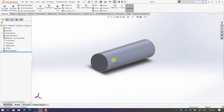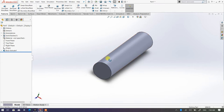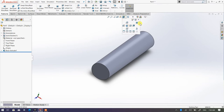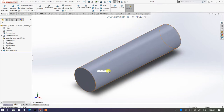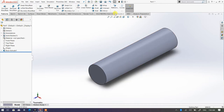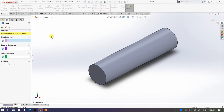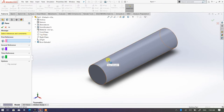Now in order to create a hole on the surface of this cylinder, what you need to do is use a reference plane. So I'm going to create a true hole at the top of this cylinder. What I need to do is go to Reference Geometry > Plane, which is under the Features tab. My first reference is going to be my top plane.